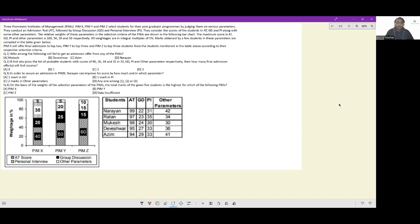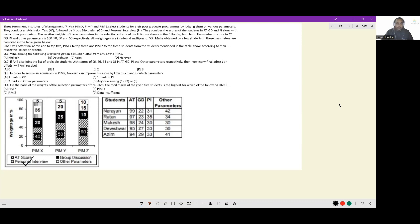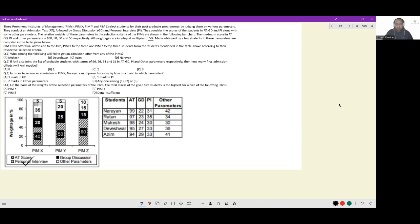The relative weightages of these parameters in the selection criteria of PIMs are shown in the following bar chart. The maximum score in AT, GD, PI and other parameters is 150, 50, 50, 50 respectively. All weightages are integral multiples of 5%. Marks obtained by few students in these parameters are compiled in the table given below.